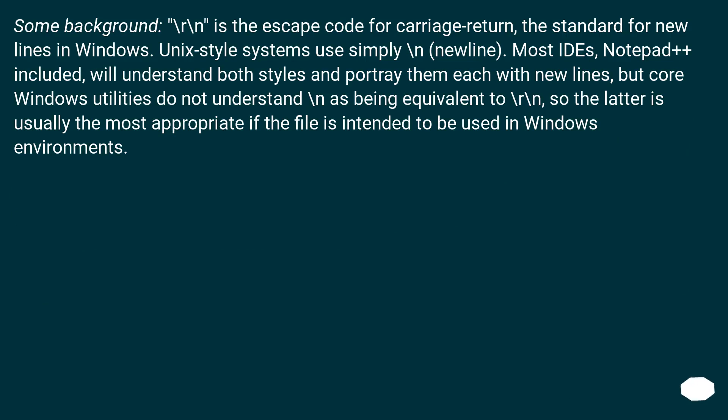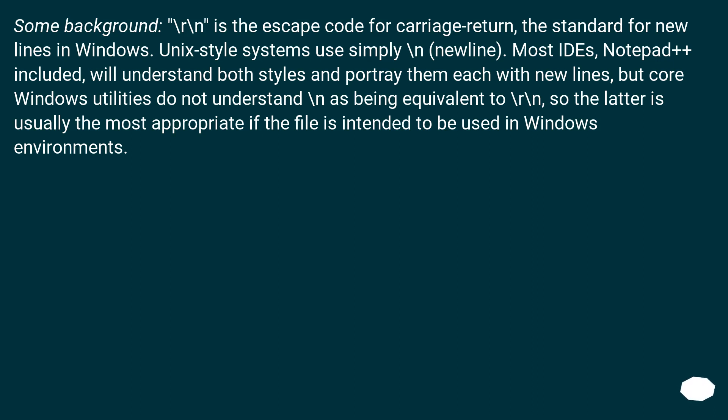Some background: \r\n is the escape code for carriage return, the standard for new lines in Windows. Unix style systems use simply \n (newline). Most IDEs, Notepad++ included, will understand both styles and portray them each with new lines, but core Windows utilities do not understand \n as being equivalent to \r\n, so the latter is usually the most appropriate if the file is intended to be used in Windows environments.